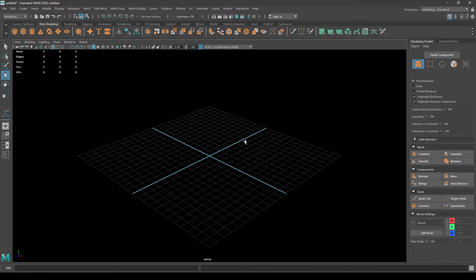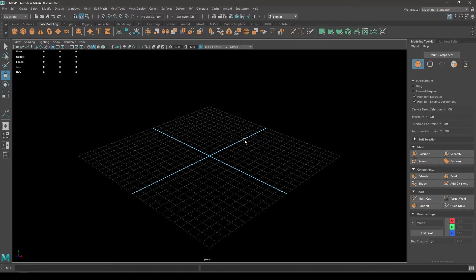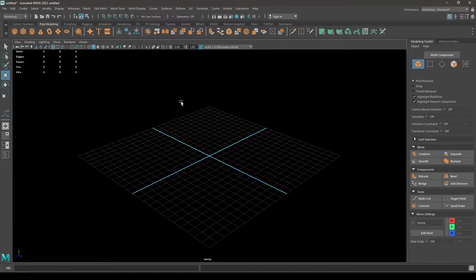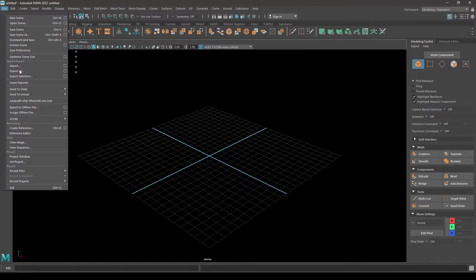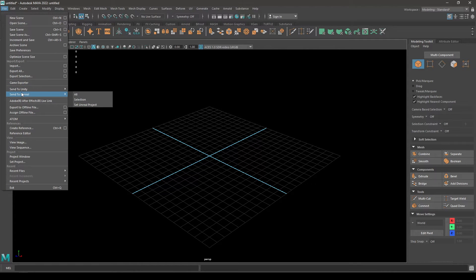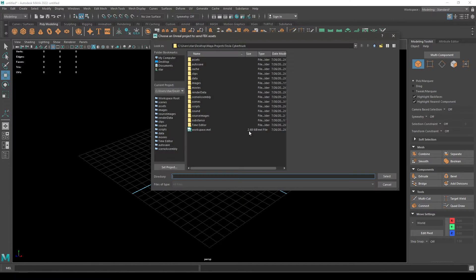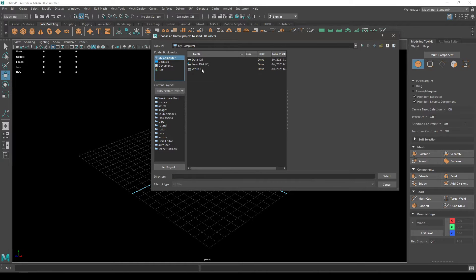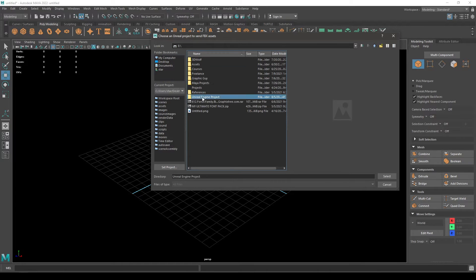Hey guys, welcome back. Today we are going to set up our grid and units in Maya to match up with Unreal Engine. Let's set up our files first. Go to File and Send to Unreal Engine, then Set Project. I'm going to set my project here.